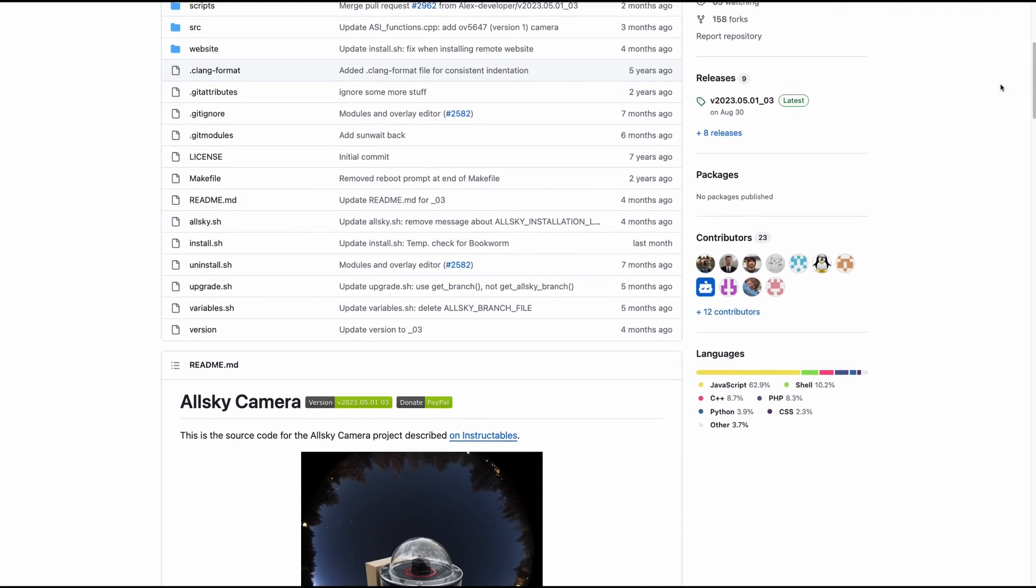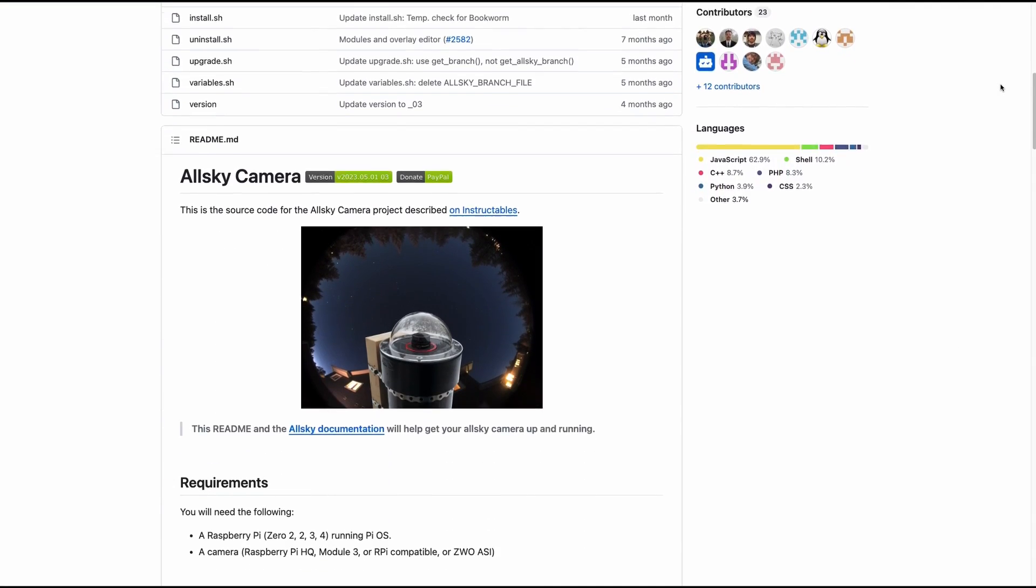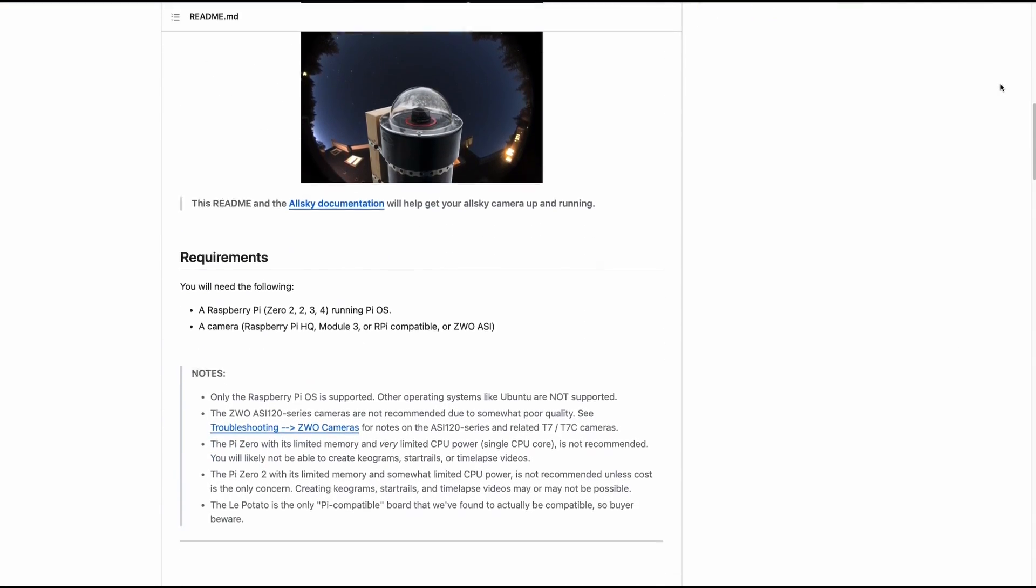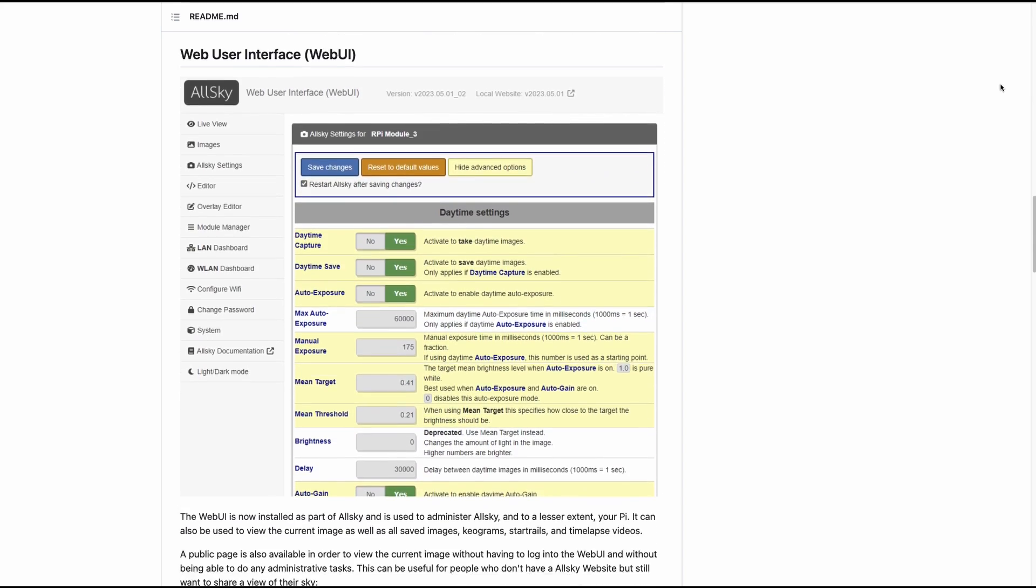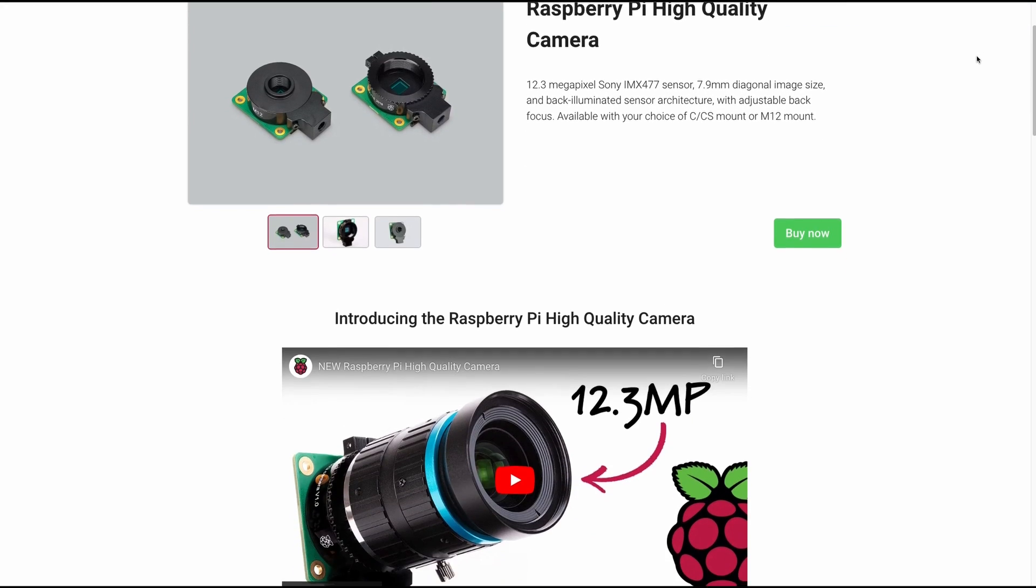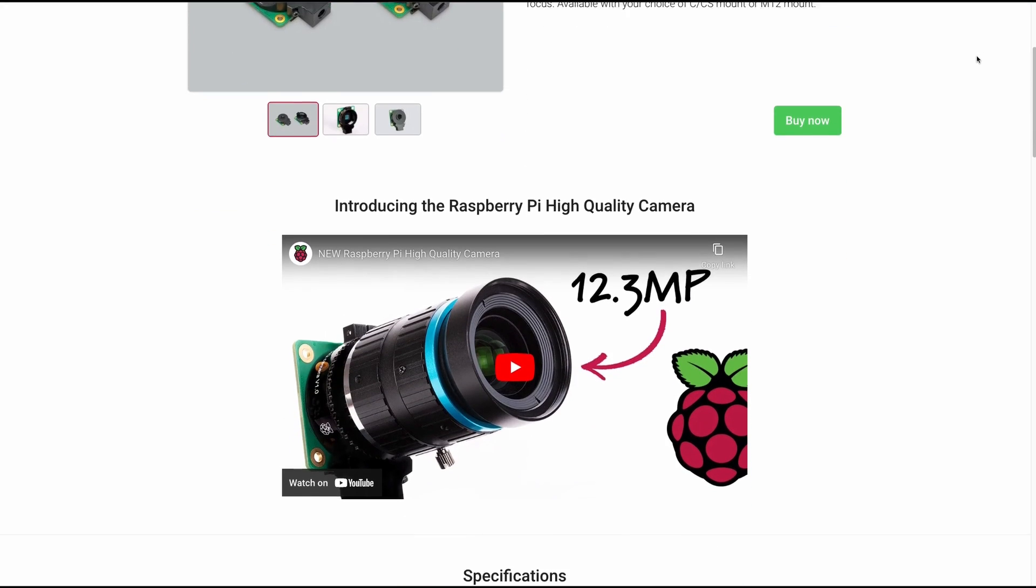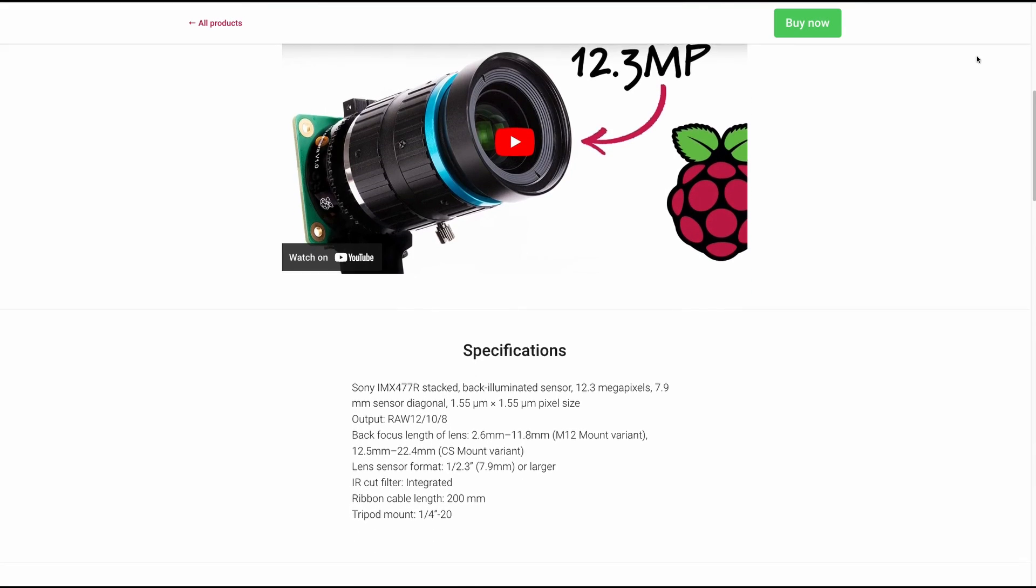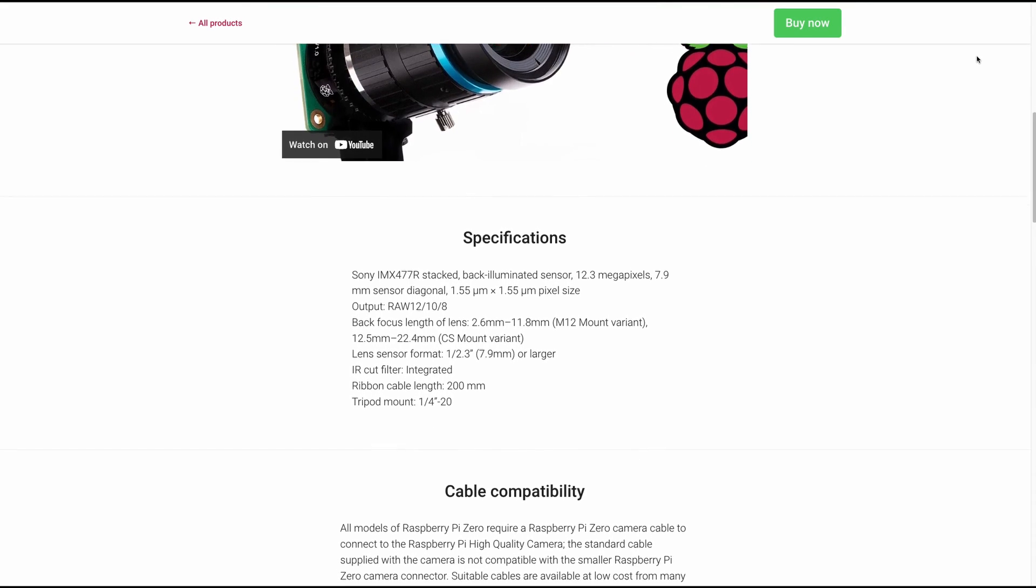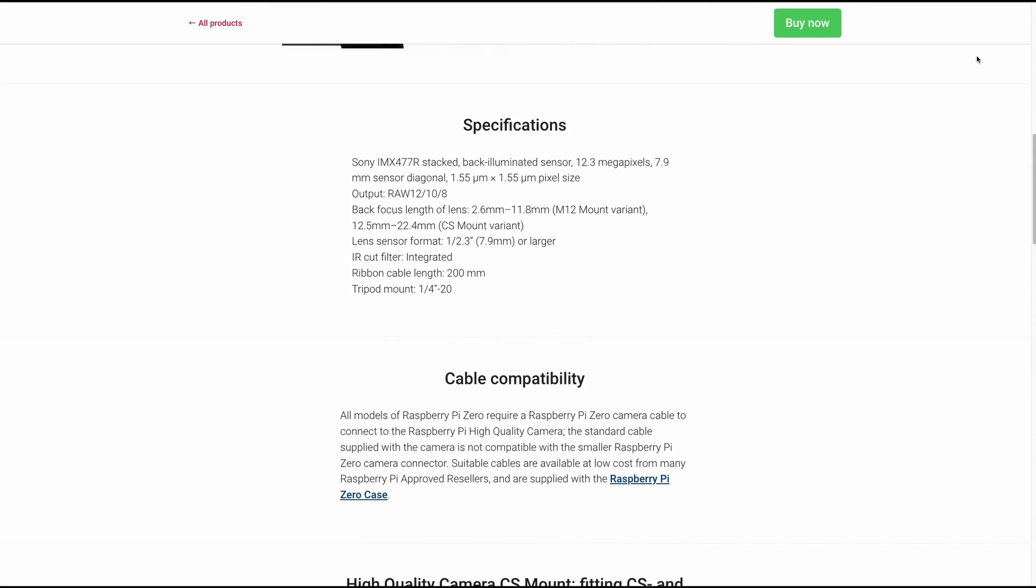After researching the software and exploring my options, I discovered that AllSky supported various camera types. However, I leaned towards the Pi HQ camera due to its seamless integration with the Raspberry Pi and the abundance of compatible lenses.